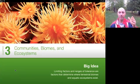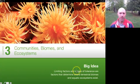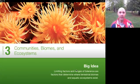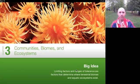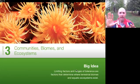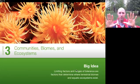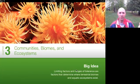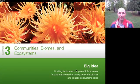The big idea for Chapter 3 says: limiting factors and ranges of tolerance are factors that determine where terrestrial biomes and aquatic biomes exist. At the end of today you're going to make a mini poster — take an 8½ by 11 sheet and fold it in half. On one side you'll get assigned an aquatic biome, and on the other a terrestrial biome. You'll include a few different aspects about the description of that biome, and we'll collect them next week to learn neato facts all about biomes.